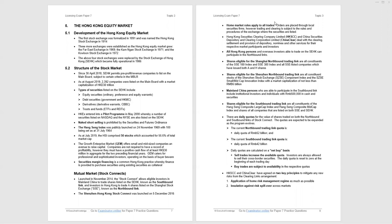Mutual market. This covers the Stock Connects. We have two Stock Connects currently, one with Shanghai and one with Shenzhen. And we give the dates there at the bottom of page seven. Top of page eight. The home market rules apply to all trades. So if you're trading through the Stock Connect to Shanghai or Shenzhen, it's the Shanghai Shenzhen rules that apply to those trades. Equally, when Shanghai and Shenzhen investors are trading in Hong Kong, they must comply with the Hong Kong rules and regulations.